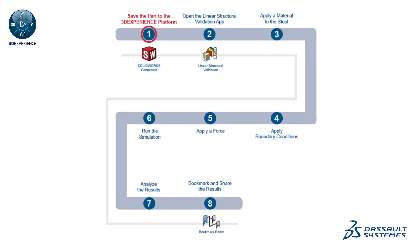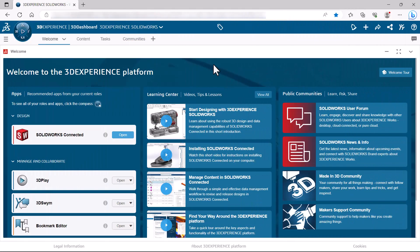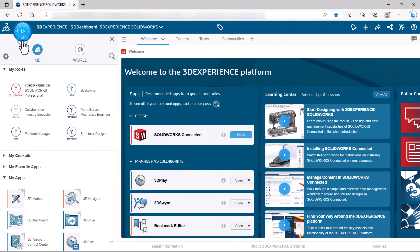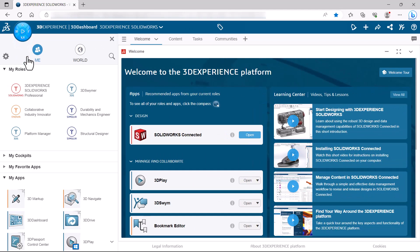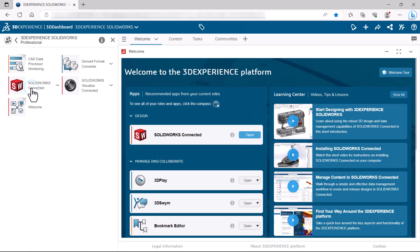First, save the part to the 3D Experience Platform. In this example, you open the stool part in SolidWorks Connected, and then you save it to a collaborative space on the 3D Experience Platform.